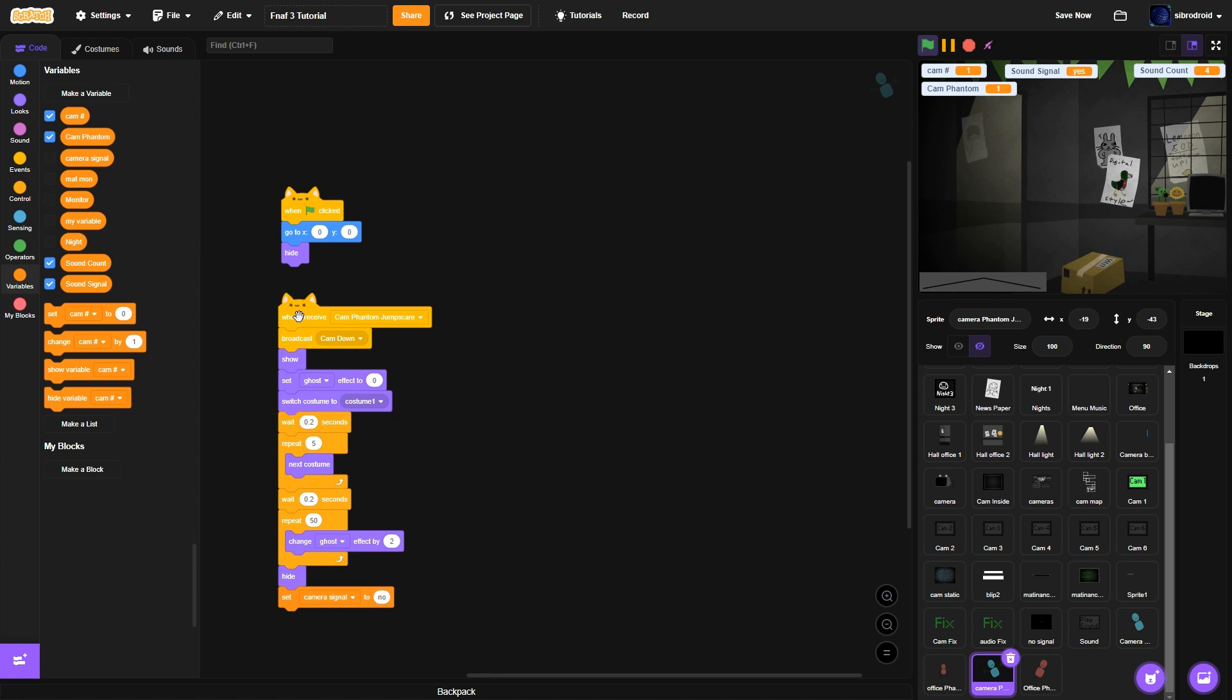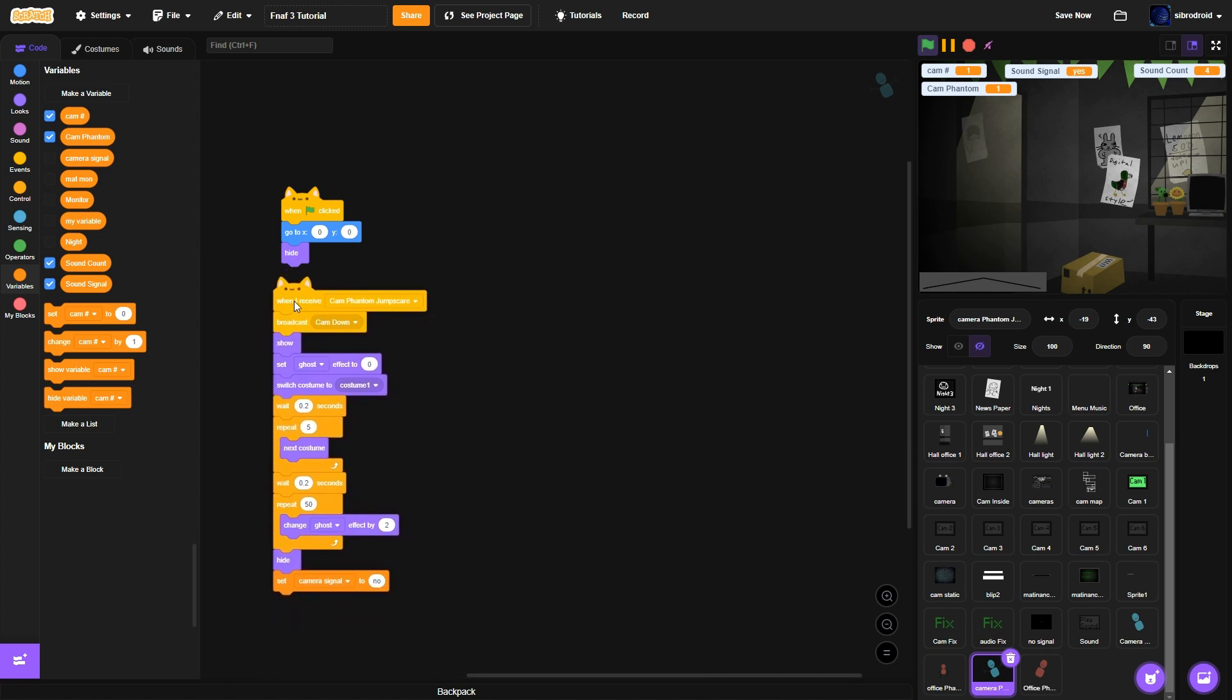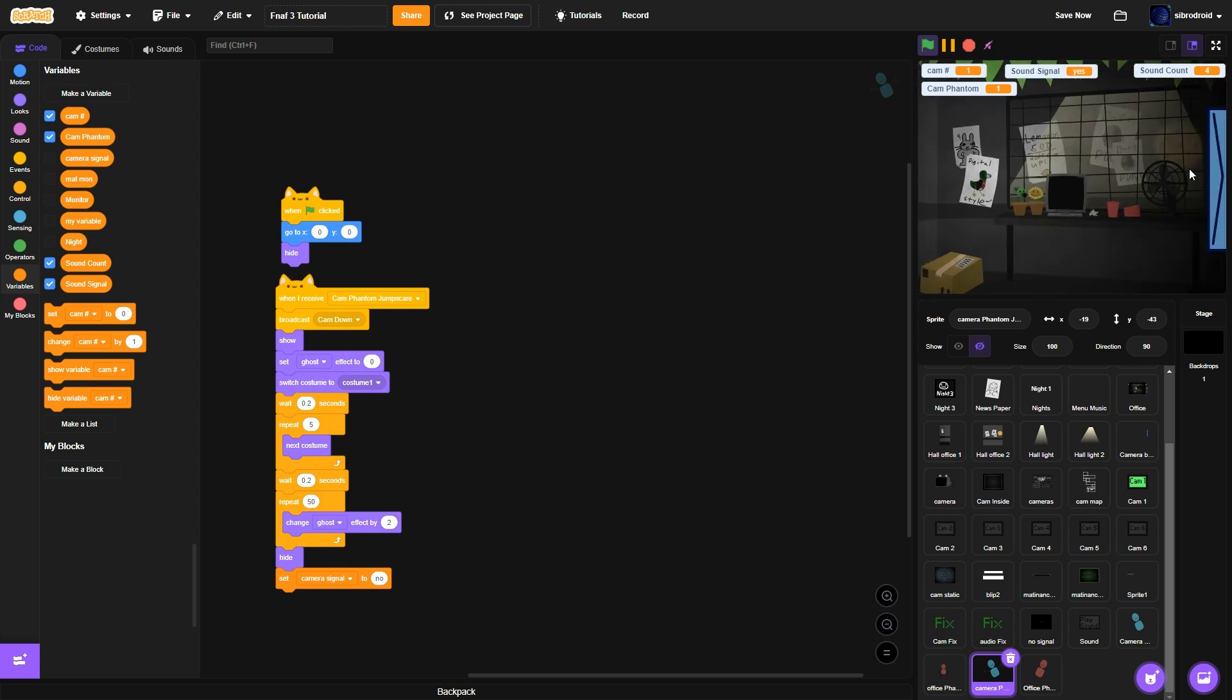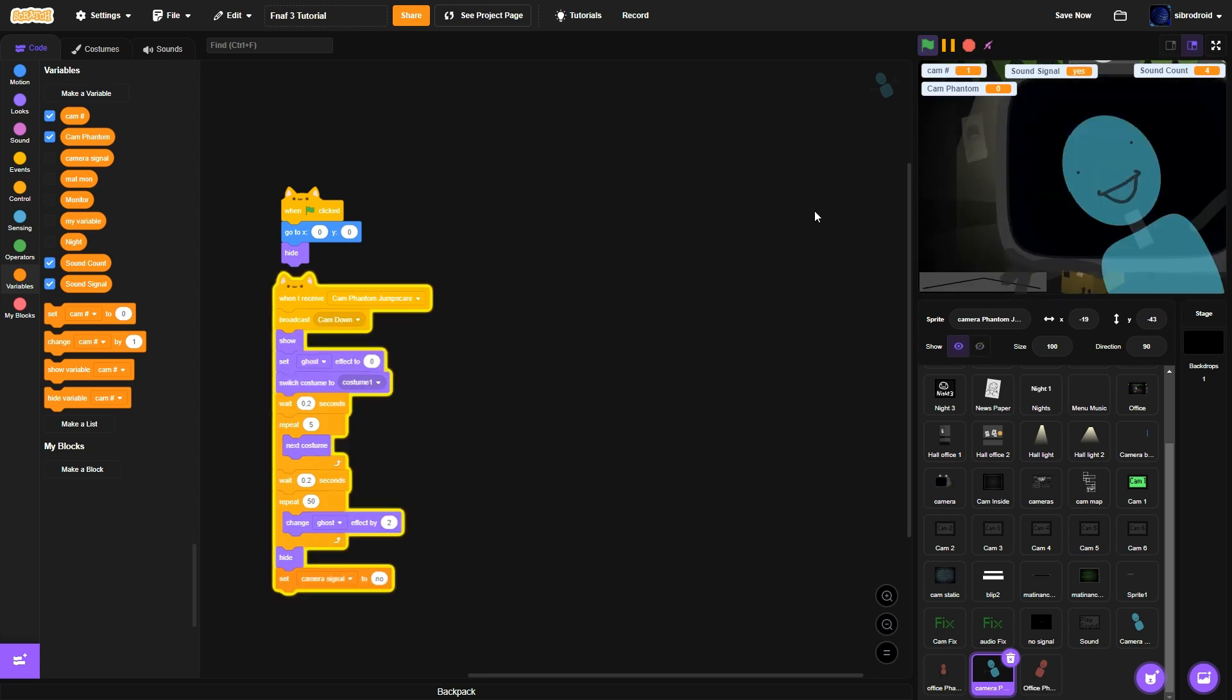No. So if you get jumpscared by the Phantom Camera, he'll disable your cameras. I mean. It's pretty self-explanatory. But. It looks pretty good.